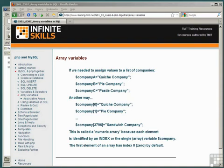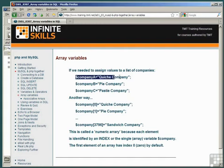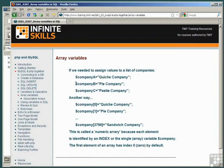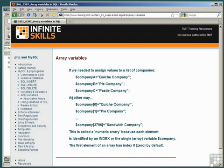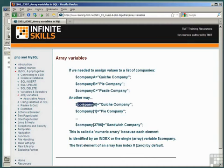What we're talking about here is called an array. So instead of identifying the value Quiche Company with the unique variable company A, and the value Pie Company with the unique variable company B, another way of doing this is to identify the company Quiche Company and the Pie Company and all of the other companies with the same variable name dollar company, distinguishing them by an index in brackets.